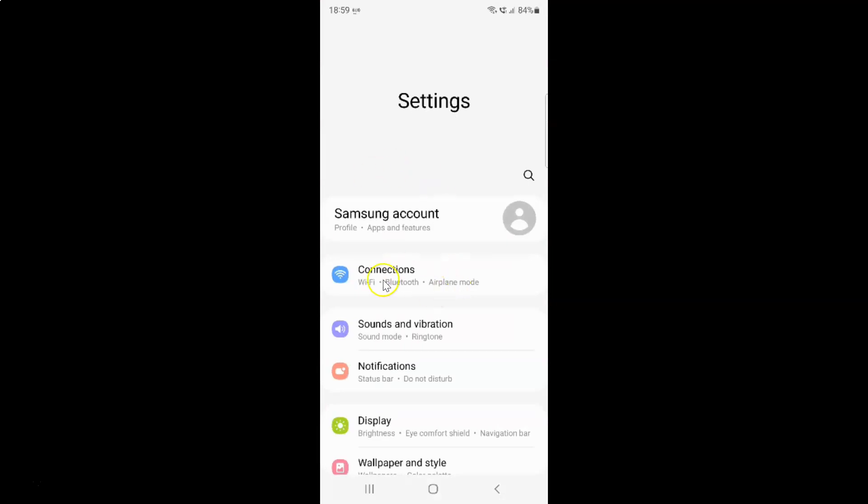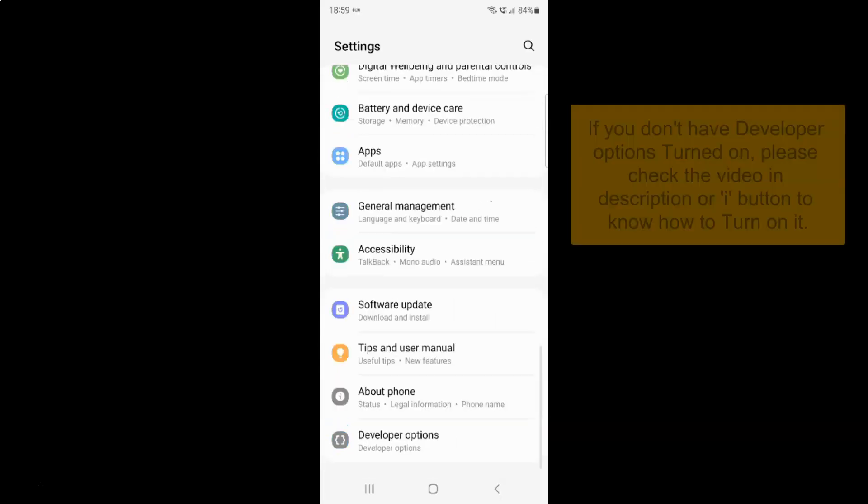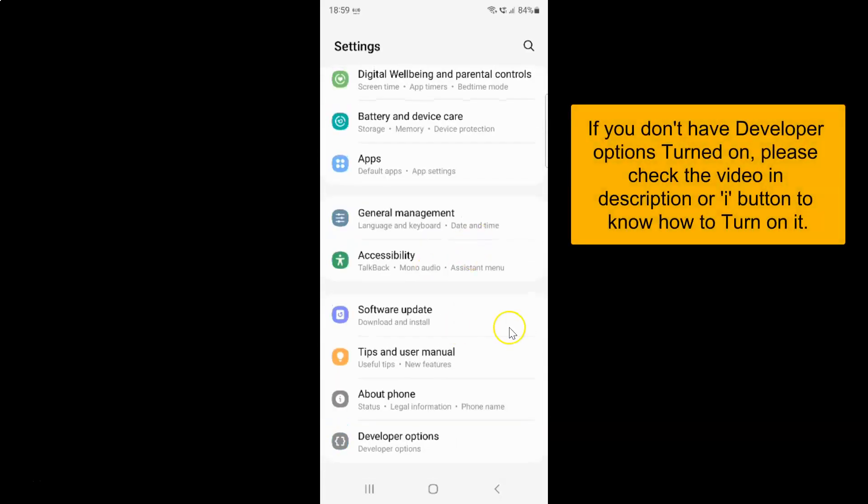It's now opened and after that you have to scroll down at the very bottom. So let me go to that and then tap on this developer options.